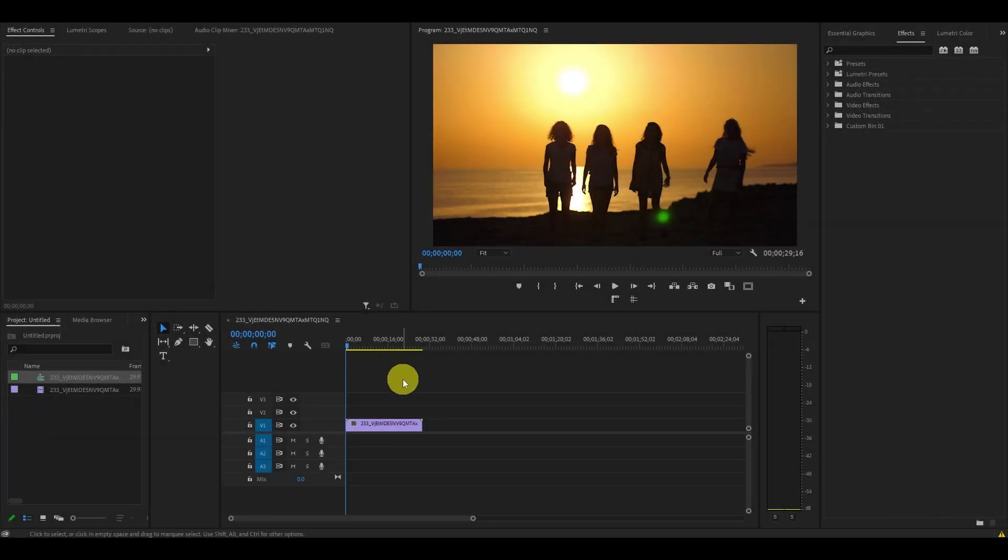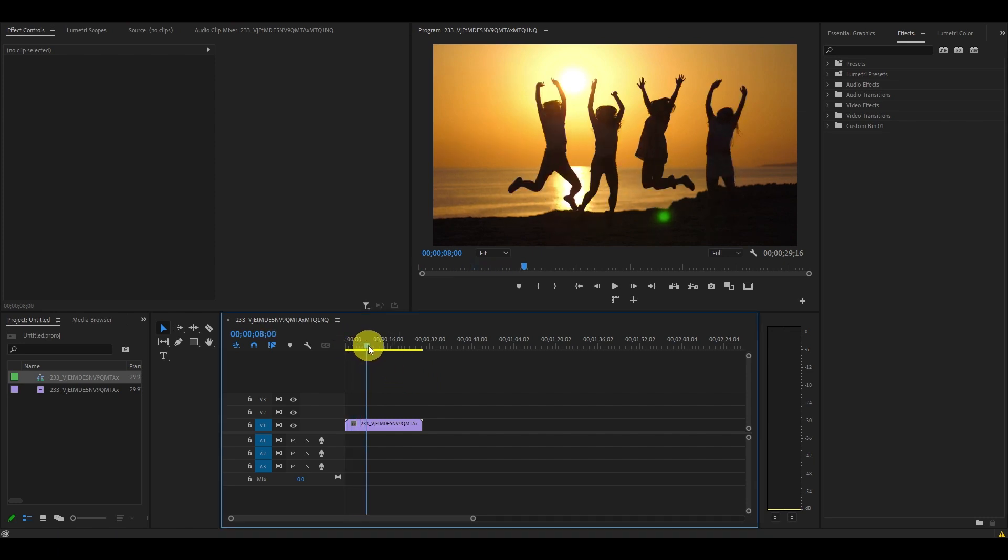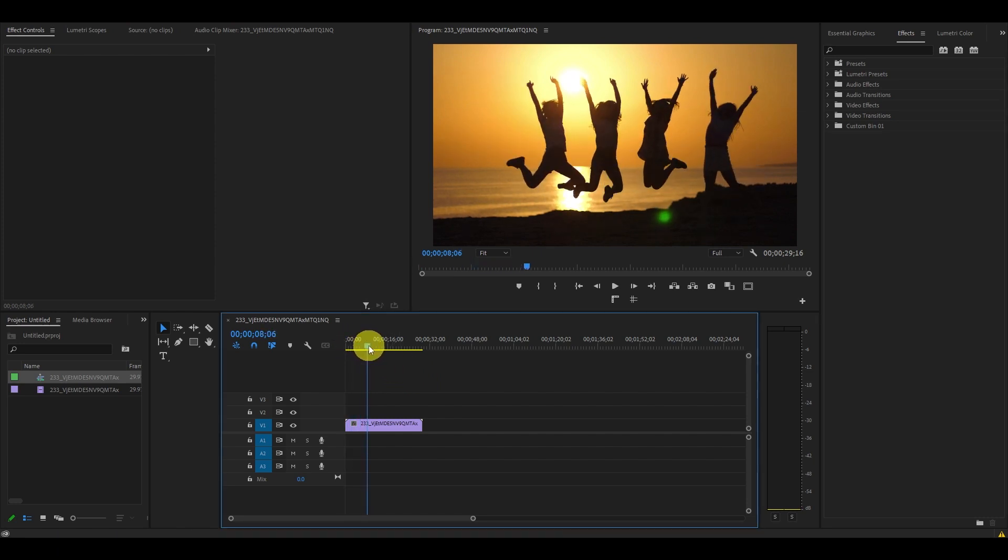So to start off, I just added a video clip onto my timeline and I'd like to take a screenshot from it. The first step is to drag the playhead to the part of the video you want the screenshot from.